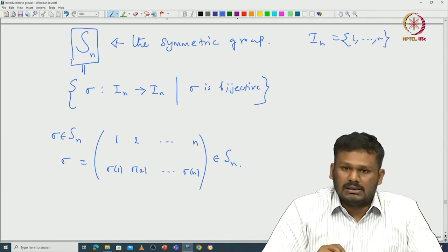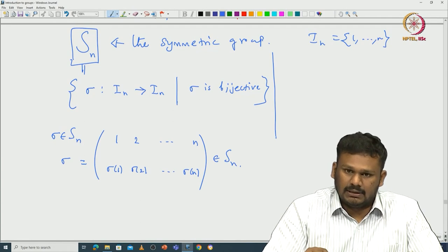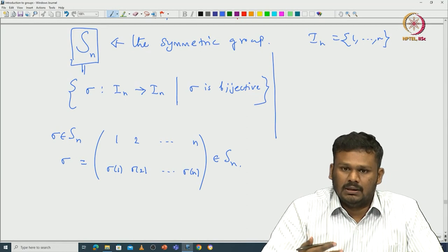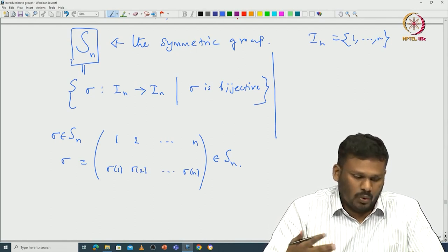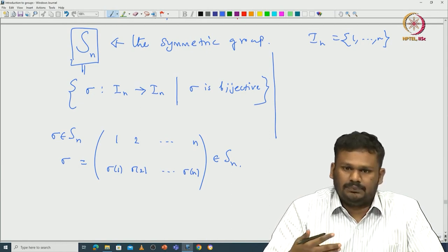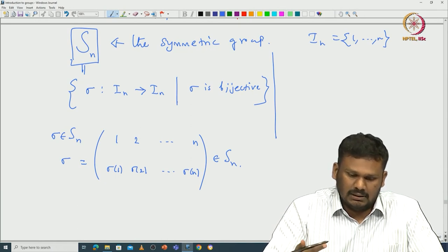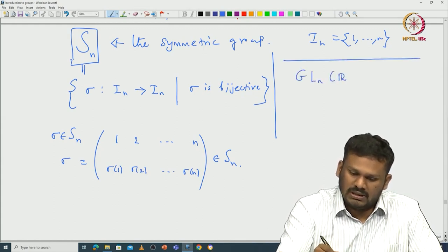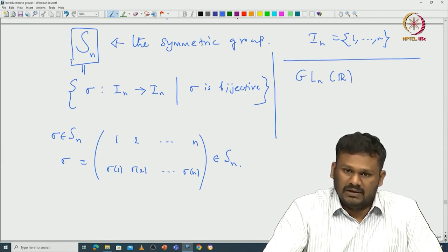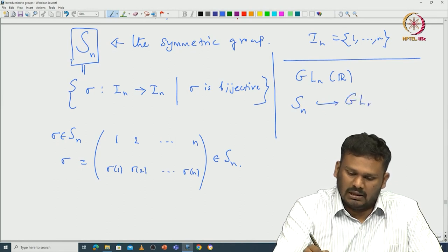One can identify the symmetric group in a different way — we will talk about group actions later, but this example is one such group action of S_n on a particular space. Let us give the explicit realization of S_n as a subgroup of GL_n(R) — an injective homomorphism from S_n into GL_n(R). Let us take n = 3.